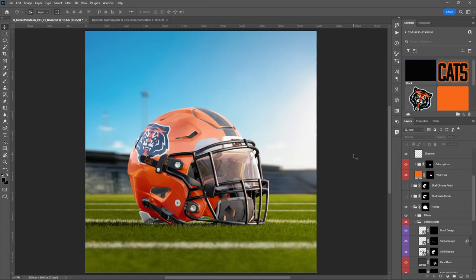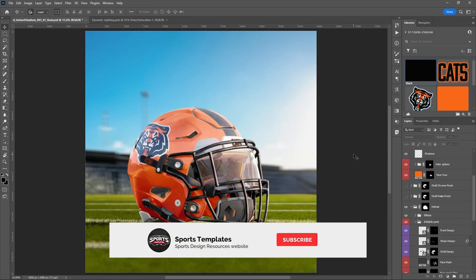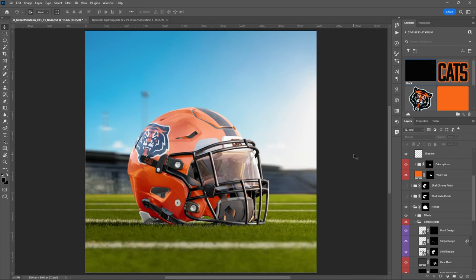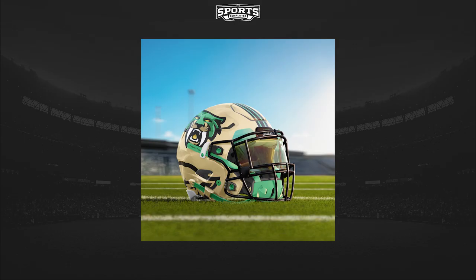We are just really excited to see what everybody makes with this, so please head over to sportstemplates.net, pick this up, and make sure to tag us on social media — we want to see what you do. Leave us some comments below and let us know what you think. Don't forget to hit those like and subscribe buttons. Thanks so much for watching!